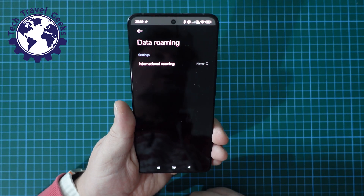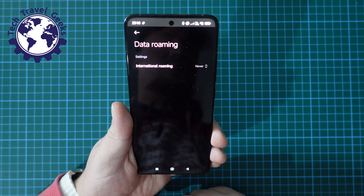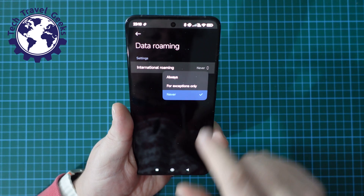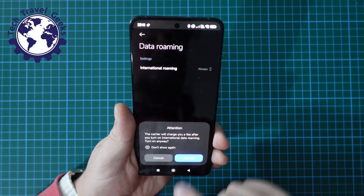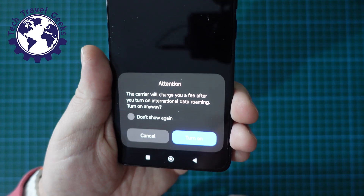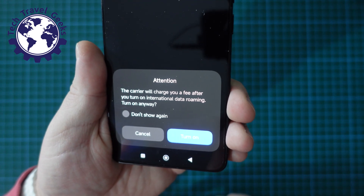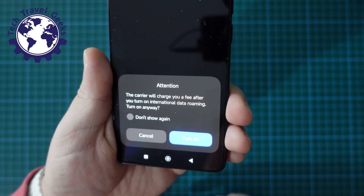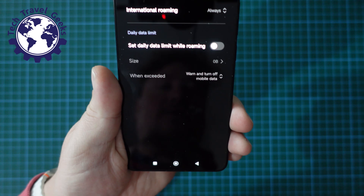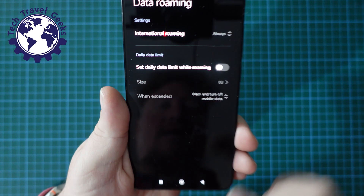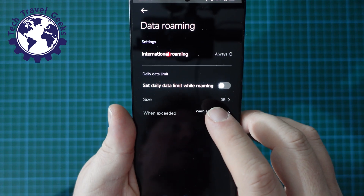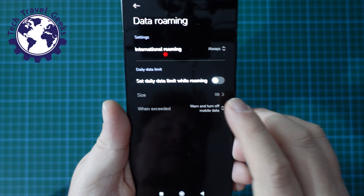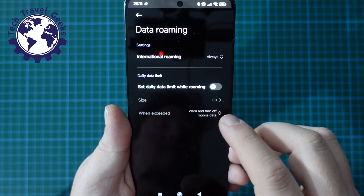As this phone is at the moment, international roaming is off — it says 'Never' — and then you have another two options. 'Always' will give you an additional warning that the carrier will charge you a fee after you turn on international data roaming. If you turn that on, you then get given the additional setting of choosing how much your data limit while roaming is and what to do if you exceed that.